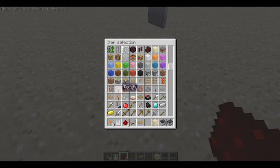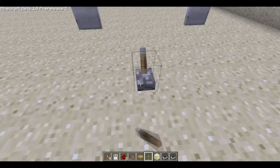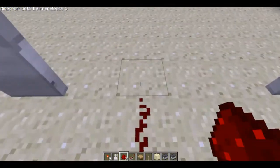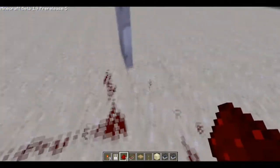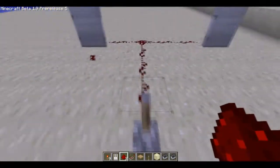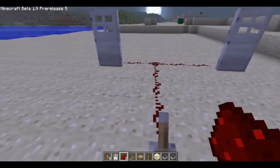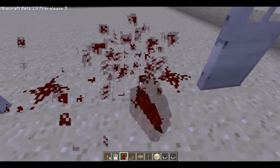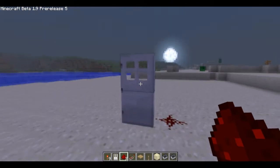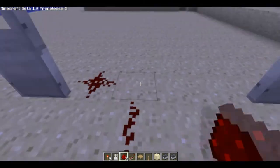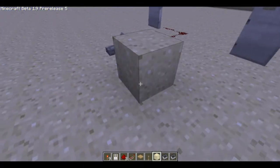Let me grab a lever real quick. So we have our lever and our doors. They will both open at the same time, but we want one to open and one to remain closed — one to open and one to be in the opposite state. So if this one is open, I want this one to be closed. So what I'm going to do is put an inverter right here.